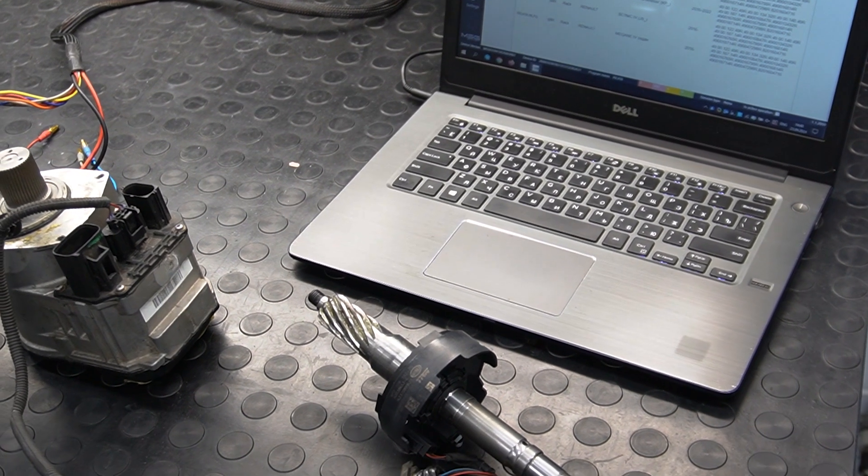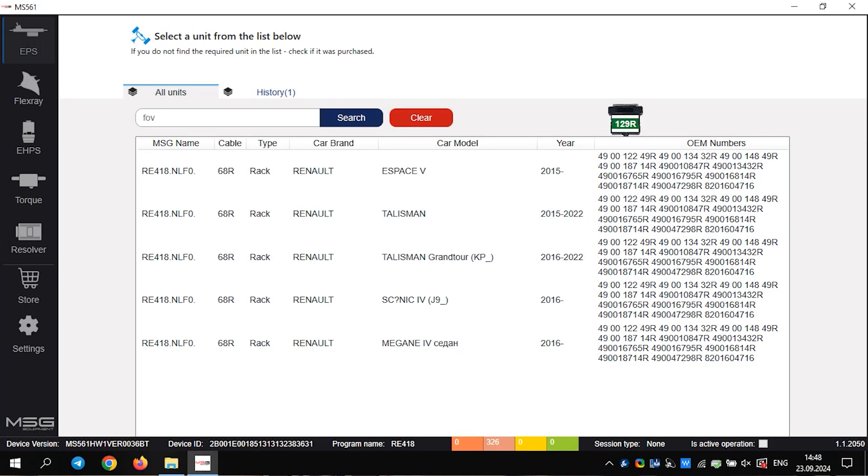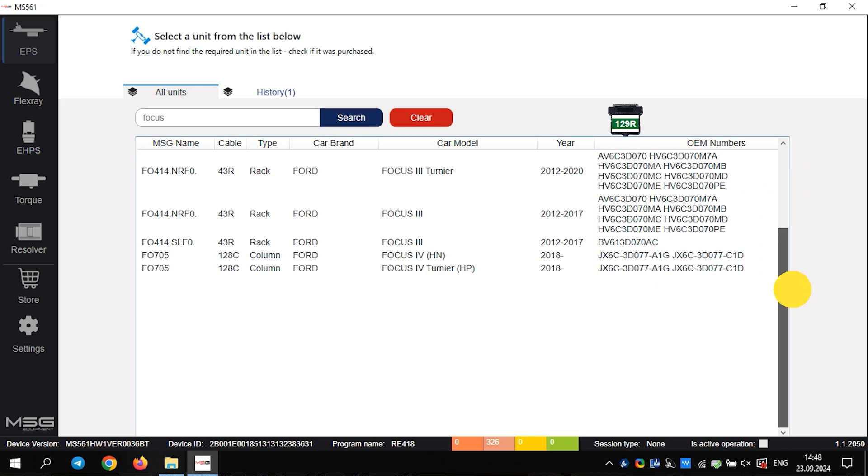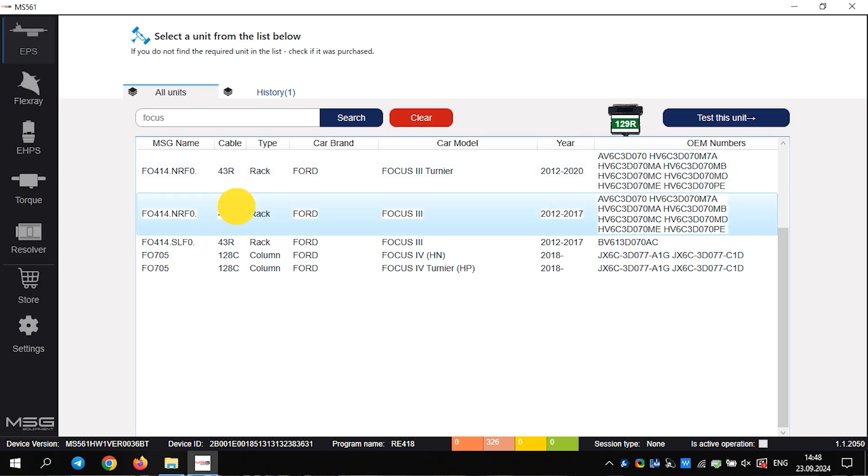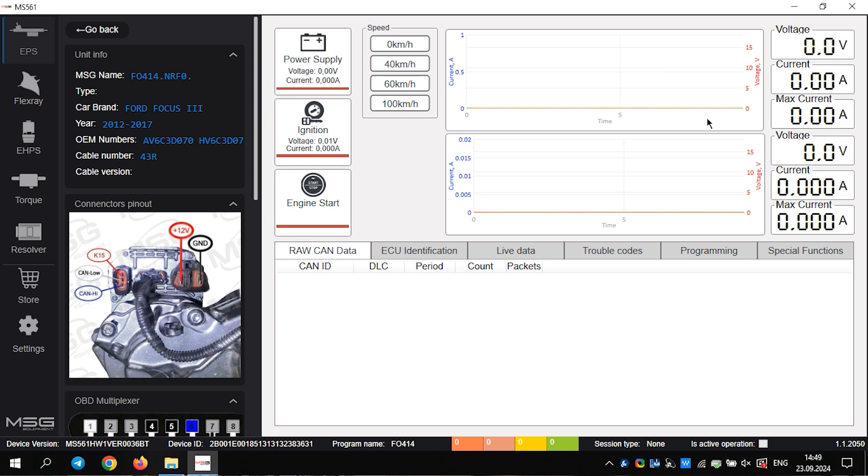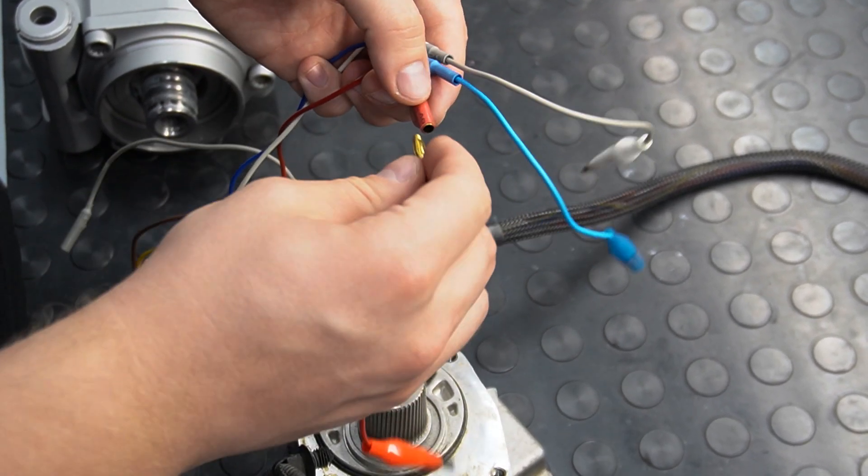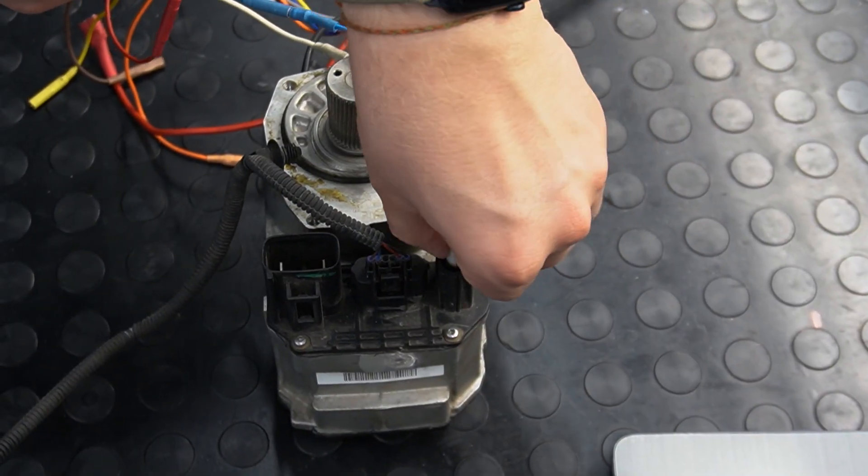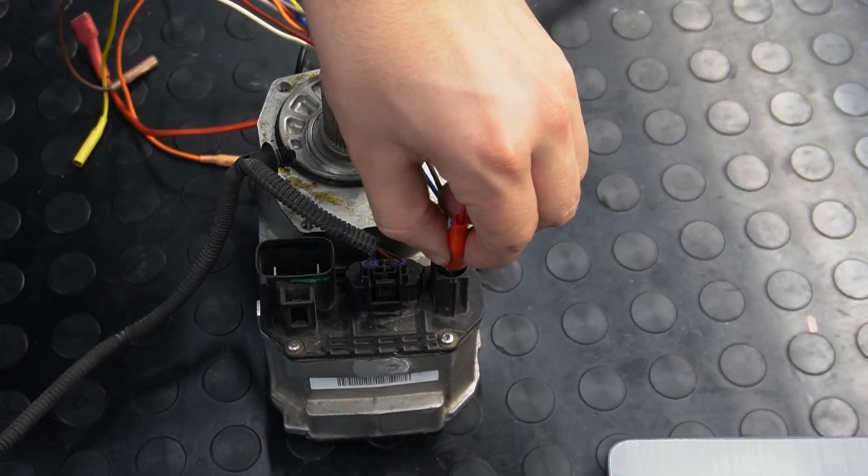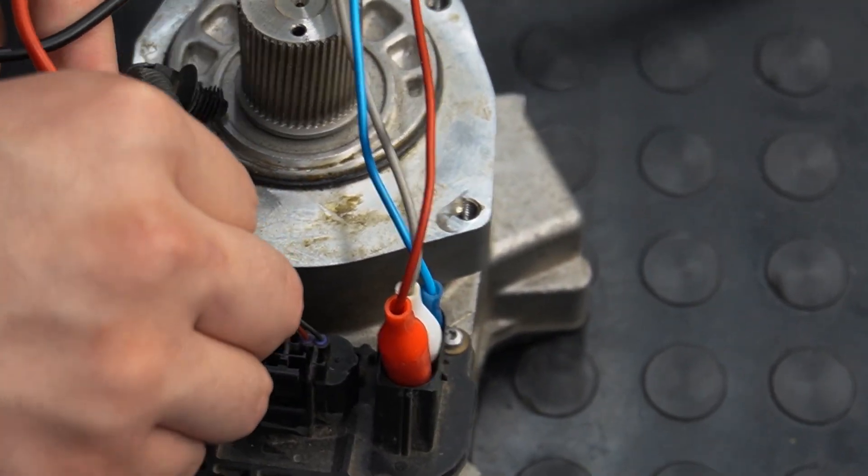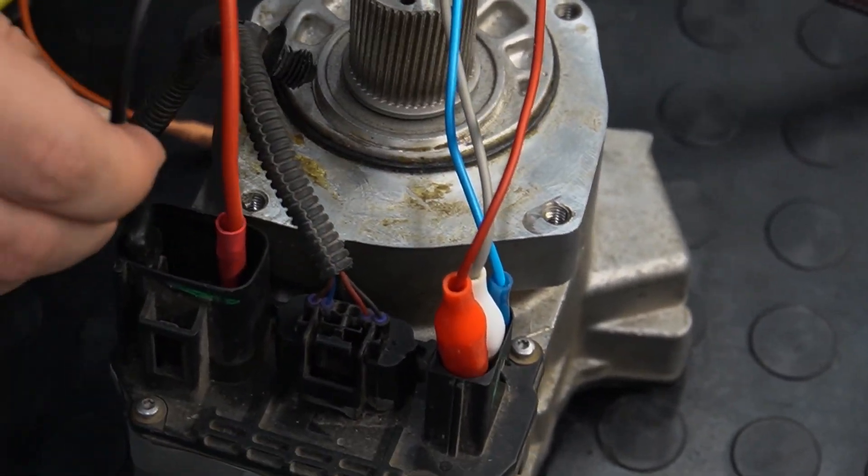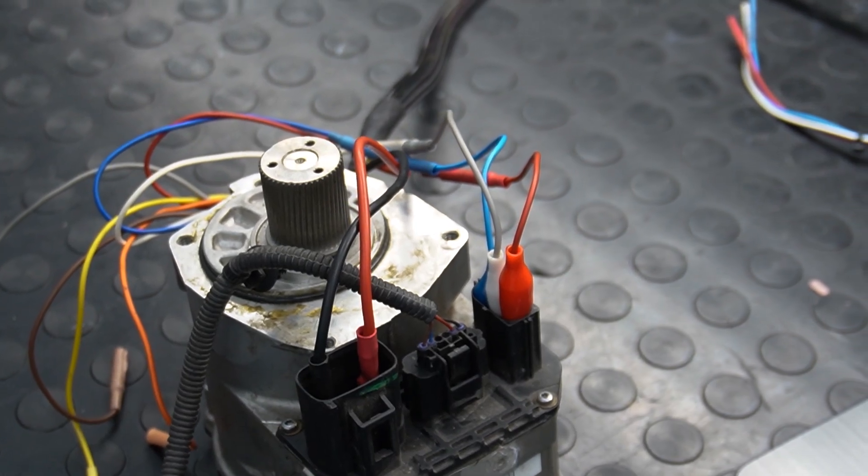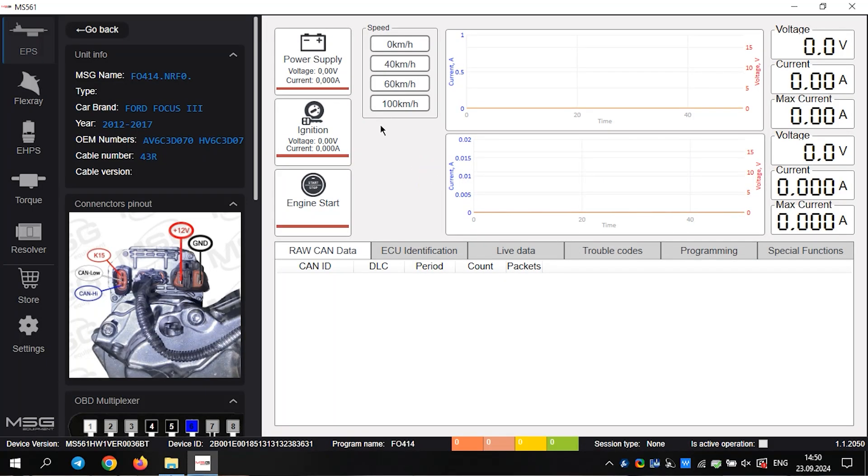Now, we will connect another rack from the Ford Focus. We find it in the database and check the connections. We connect the other cables because we need clamps here.